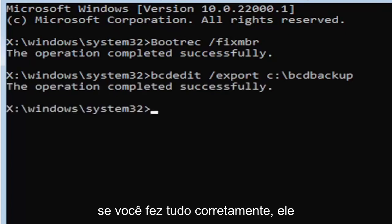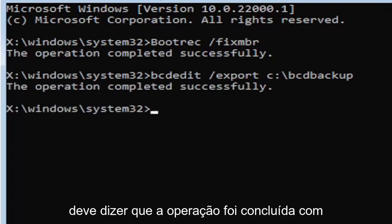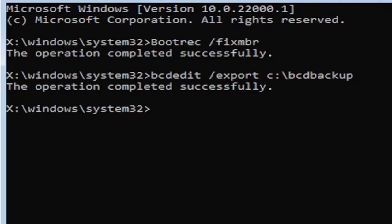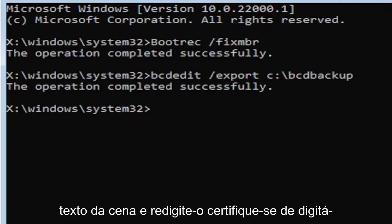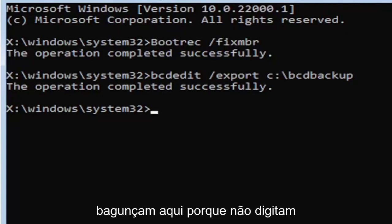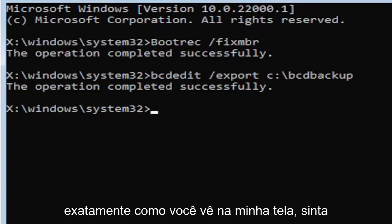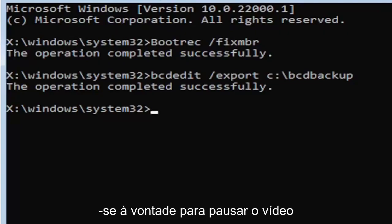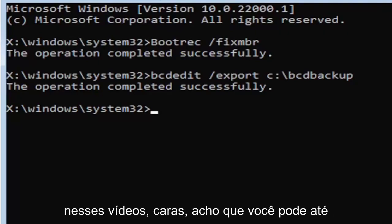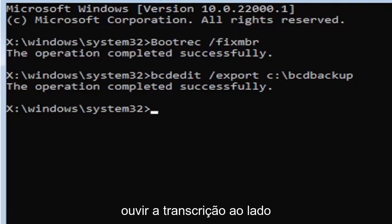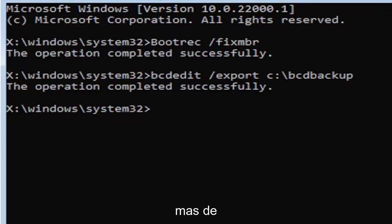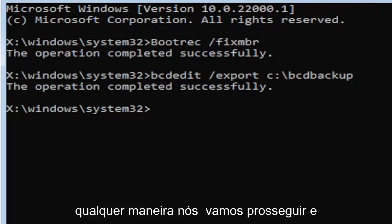If you did everything correctly, it should say the operation completed successfully. If not, check your syntax and retype it. Make sure you type it in correctly. I feel like a lot of people mess up here because they don't type it in exactly how you see it on my screen. You're welcome to pause the video, rewatch parts of the video. You can zoom in. There's a lot you can do on these videos, and I think you can even listen to the transcript on the side of the video.